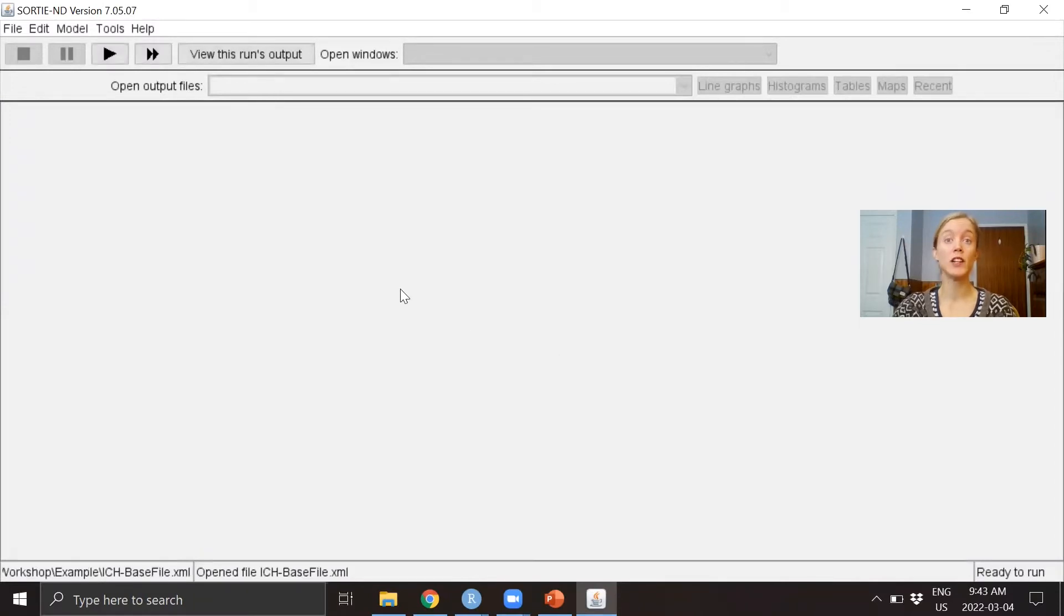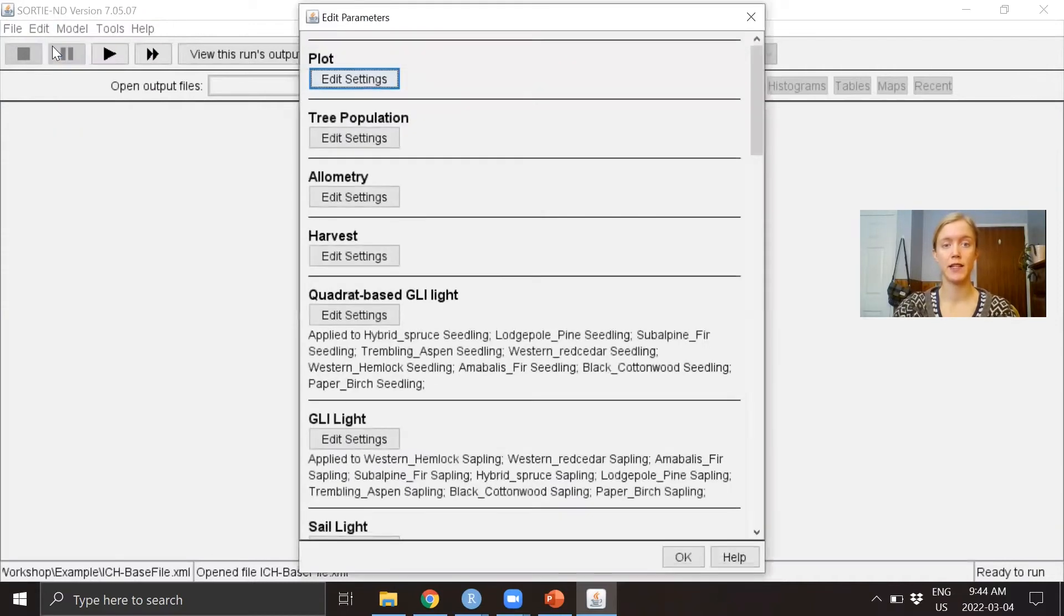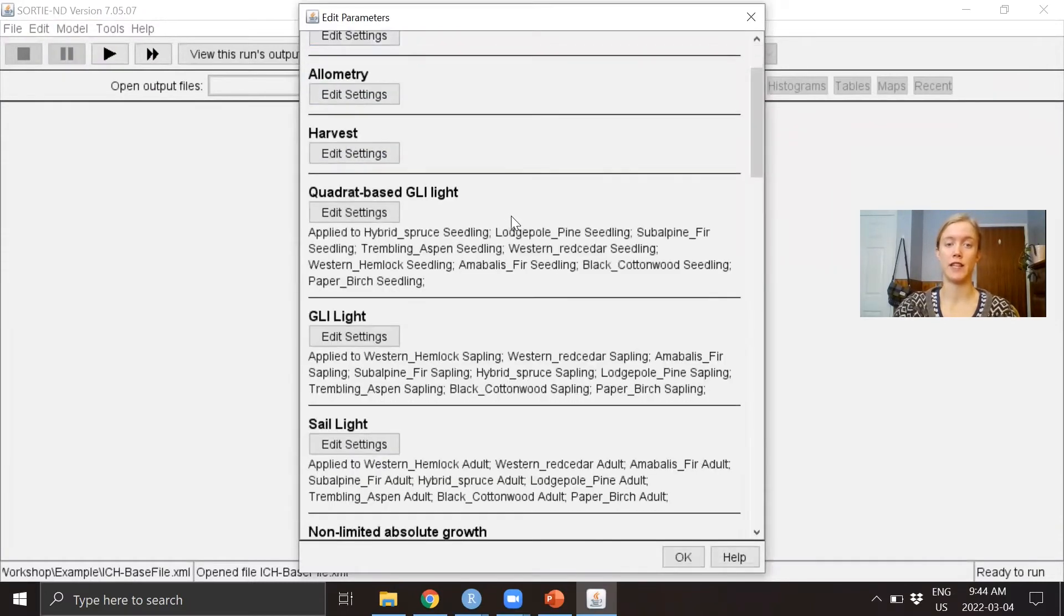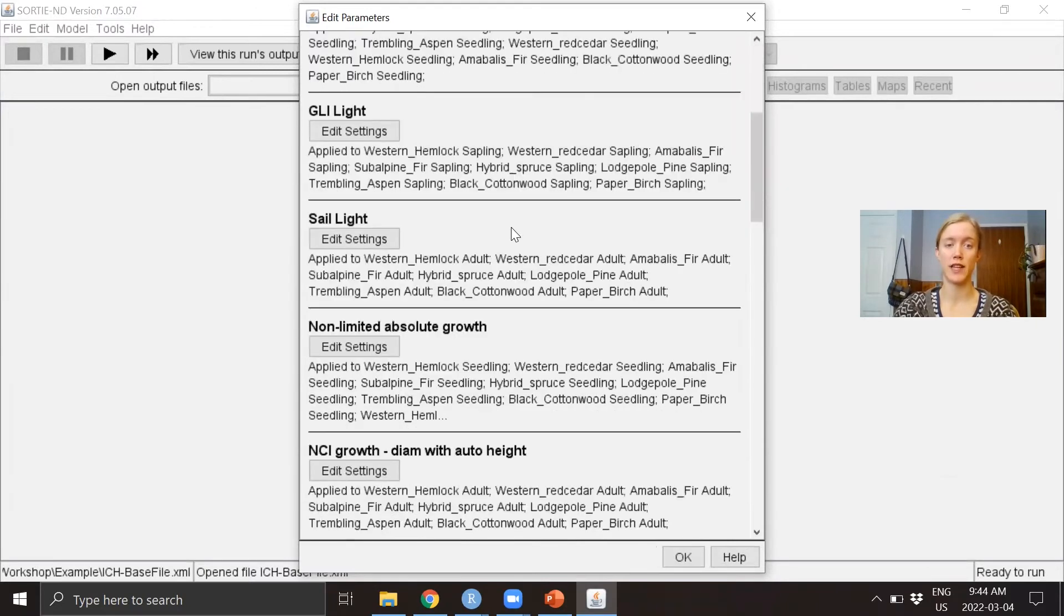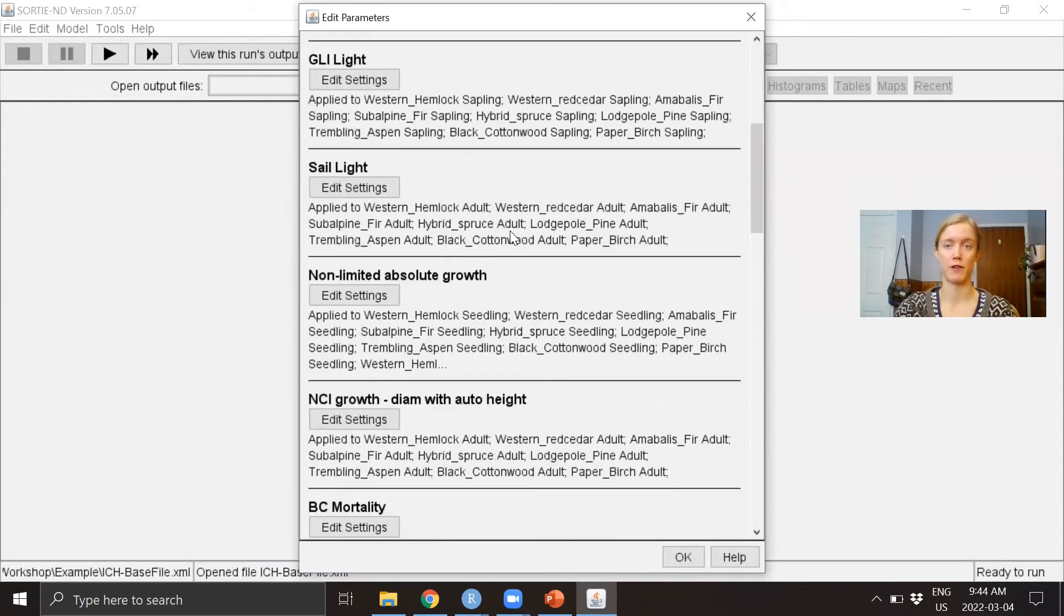To take a look at what's inside that parameter file, we're going to go into Edit Model Settings, and here you can see a list of all the behaviors included in this parameter file.